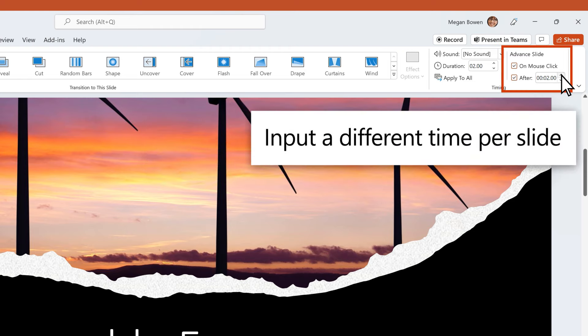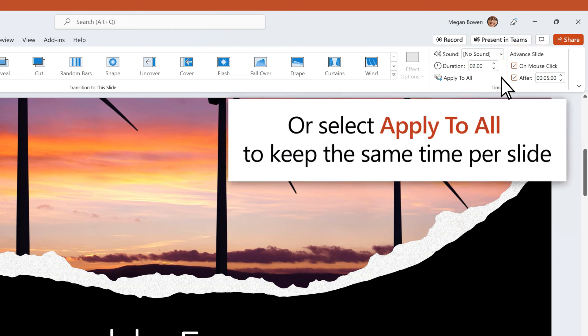Input a different time per slide, or select Apply to All to keep the same time per slide.